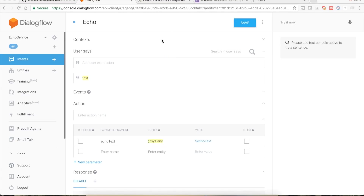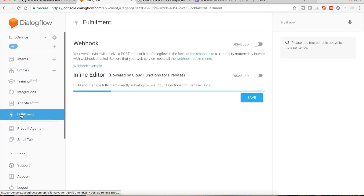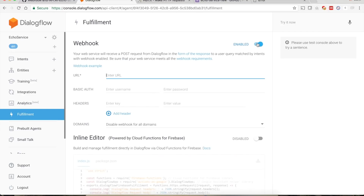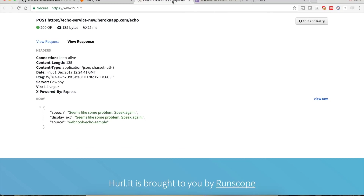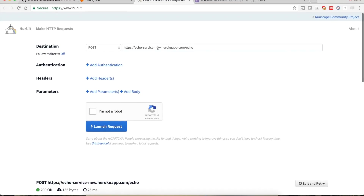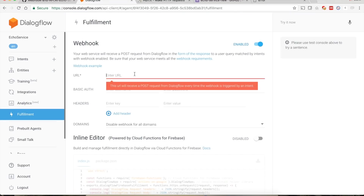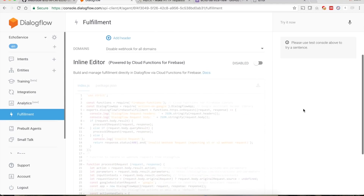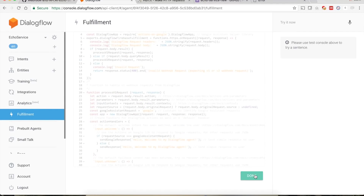To integrate the webhook, go to the Fulfillment section, enable webhook, and paste the URL of your service. We know the URL of our service, so paste it here and save. Now let's go back to our echo intent.